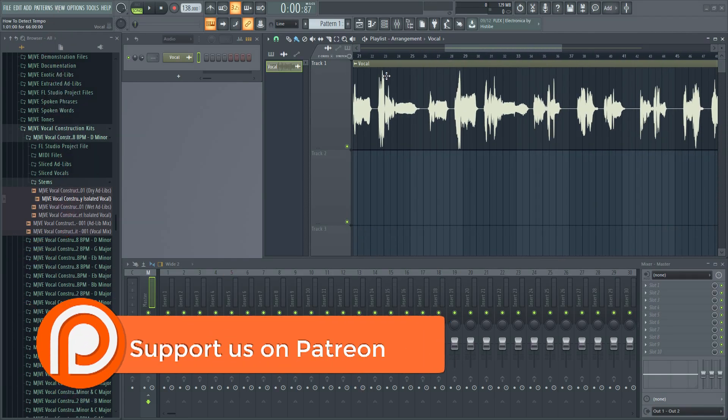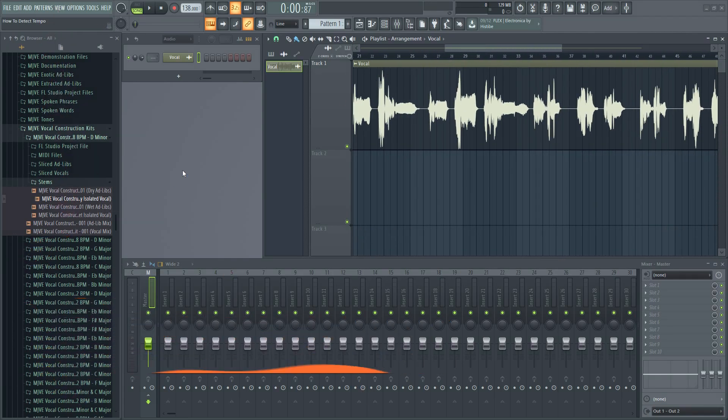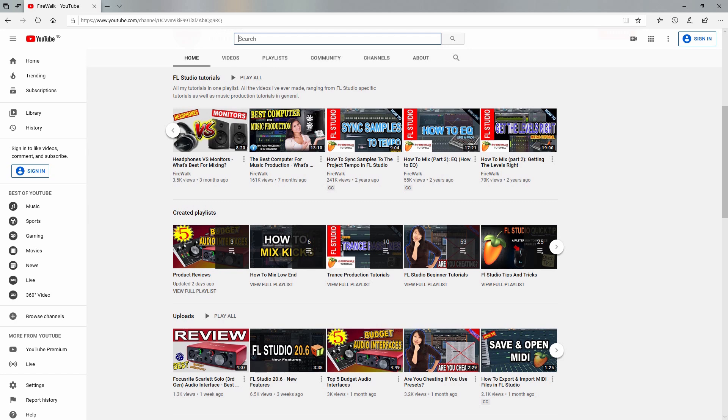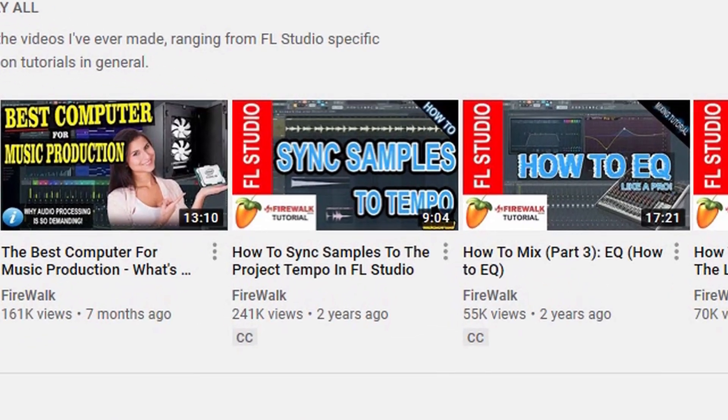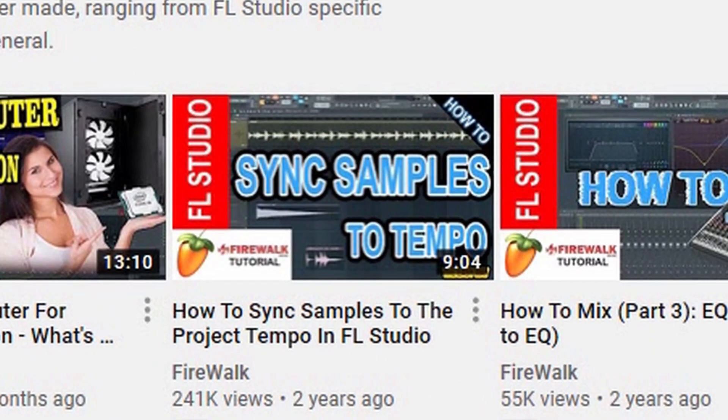If you want to know more about how to sync samples and things related, then I have another more in-depth tutorial about that. You can find it in the description below.